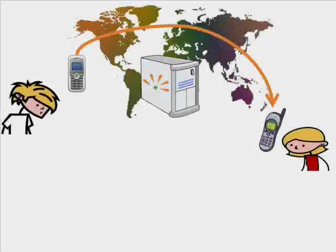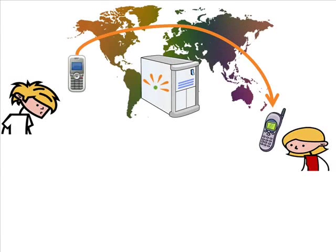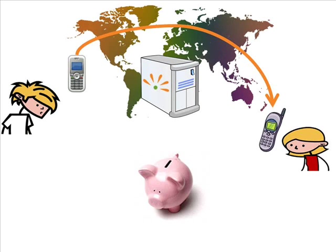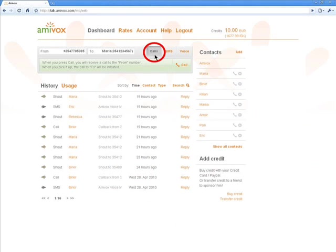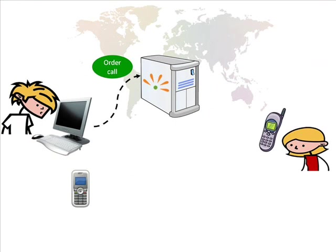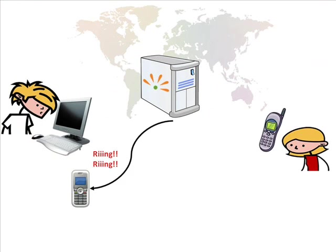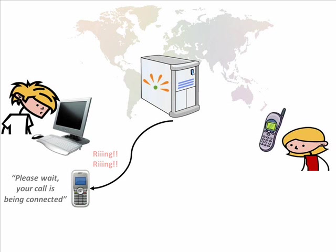If I want to place an international call, I can save a lot of money if I use Amivox. All I need to do is to select the calls function and click on the call button. Almost instantly, I'll receive a call back on my mobile phone. And as soon as I pick it up, I'll hear the electronic voice announcing that the call is being connected.